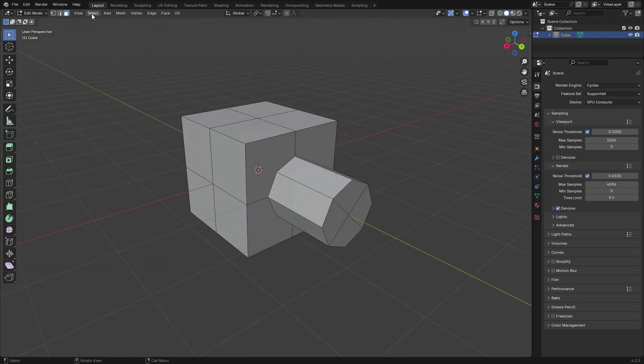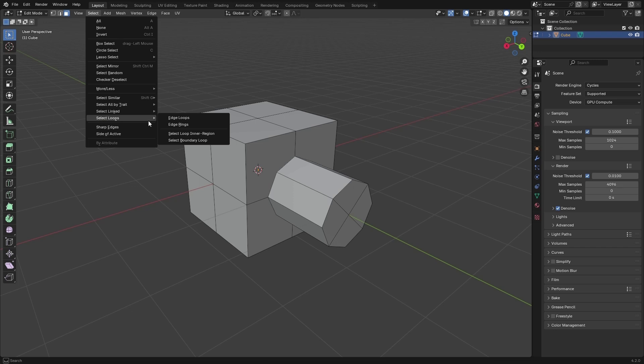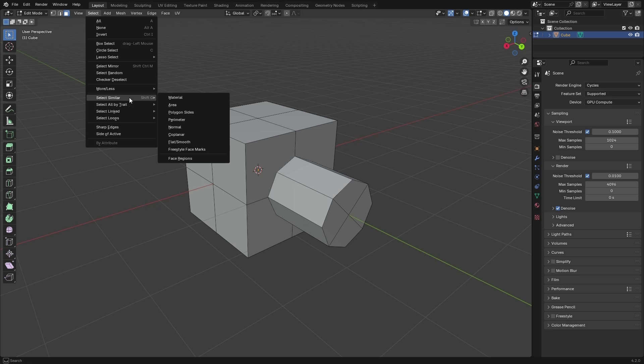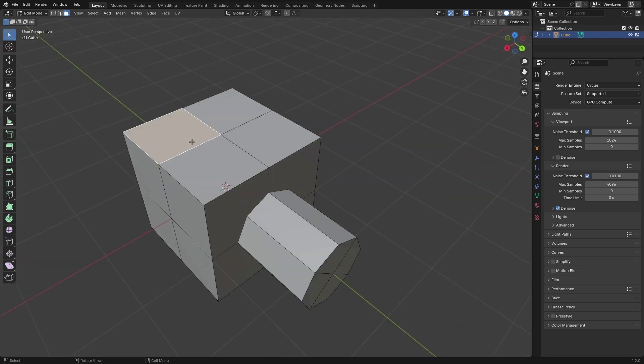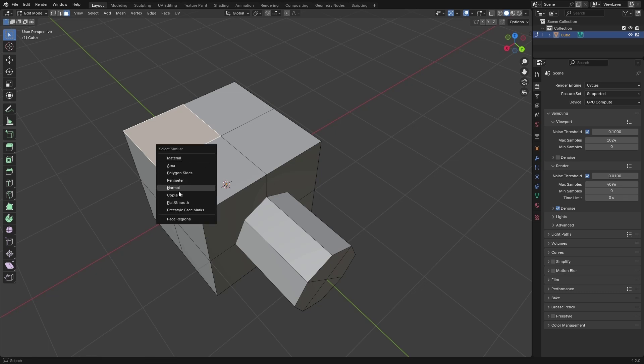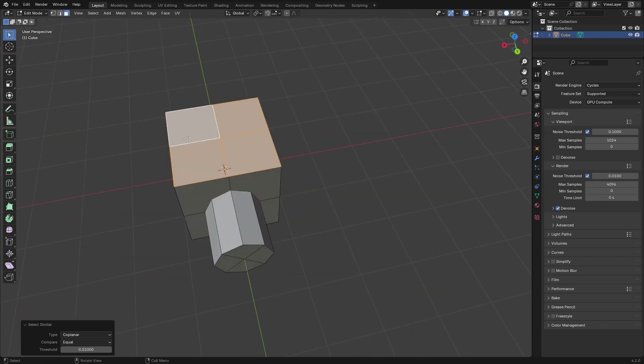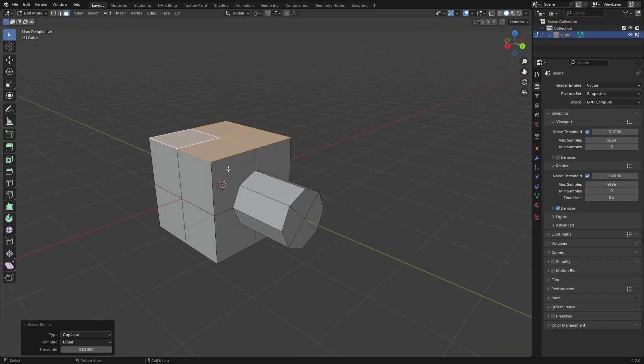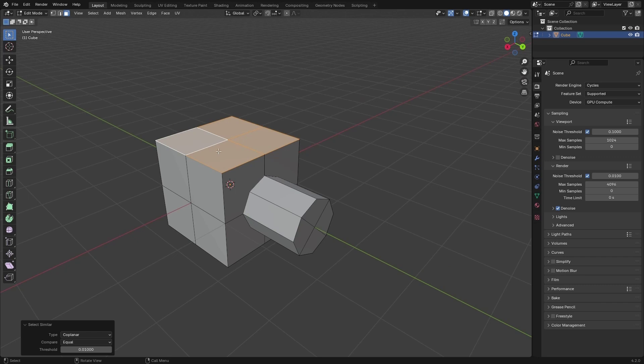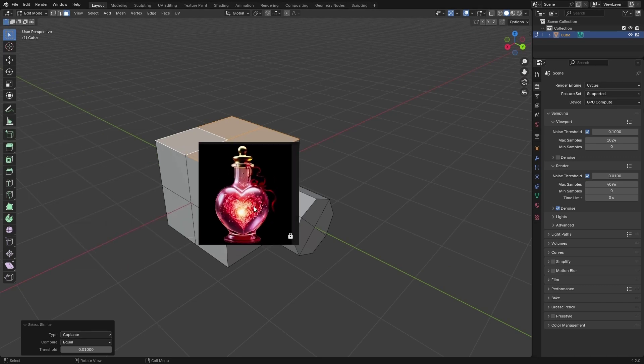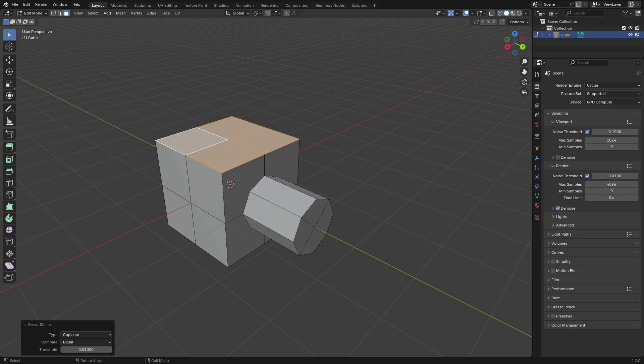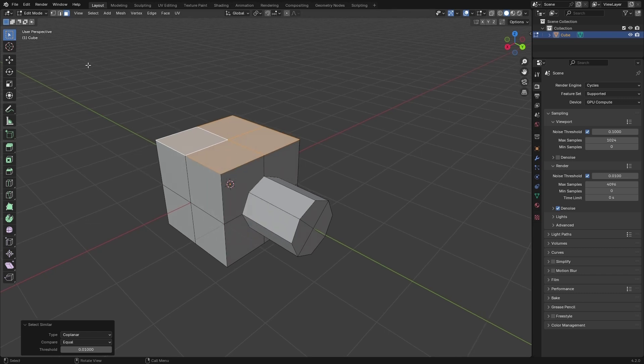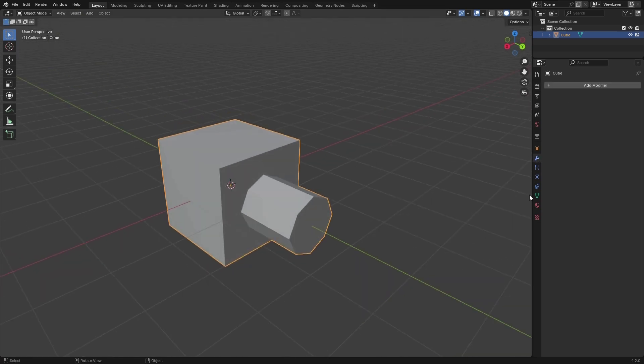We have some selection right here. We're going to use the inner selection later in the course. The only thing important right here is the shift G. If I go ahead and grab one of these faces and hit shift G or select similar and grab the coplanar, it's going to select the plane. We're going to use that later on. Let's go ahead and talk a little bit about some modifiers.